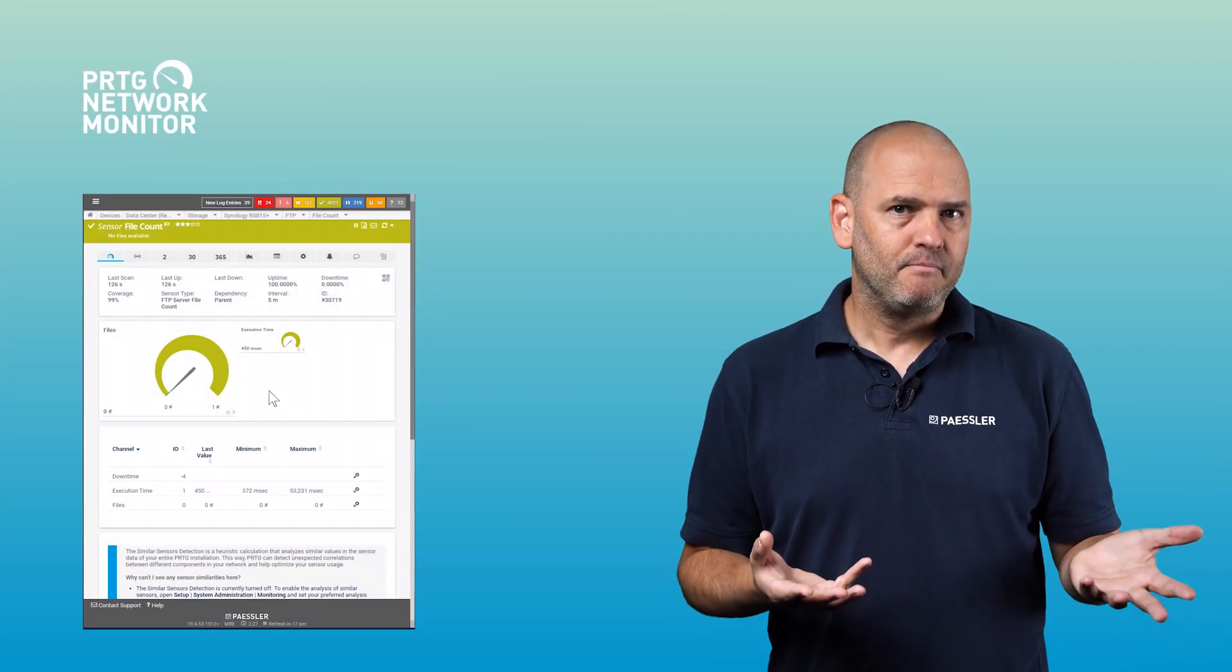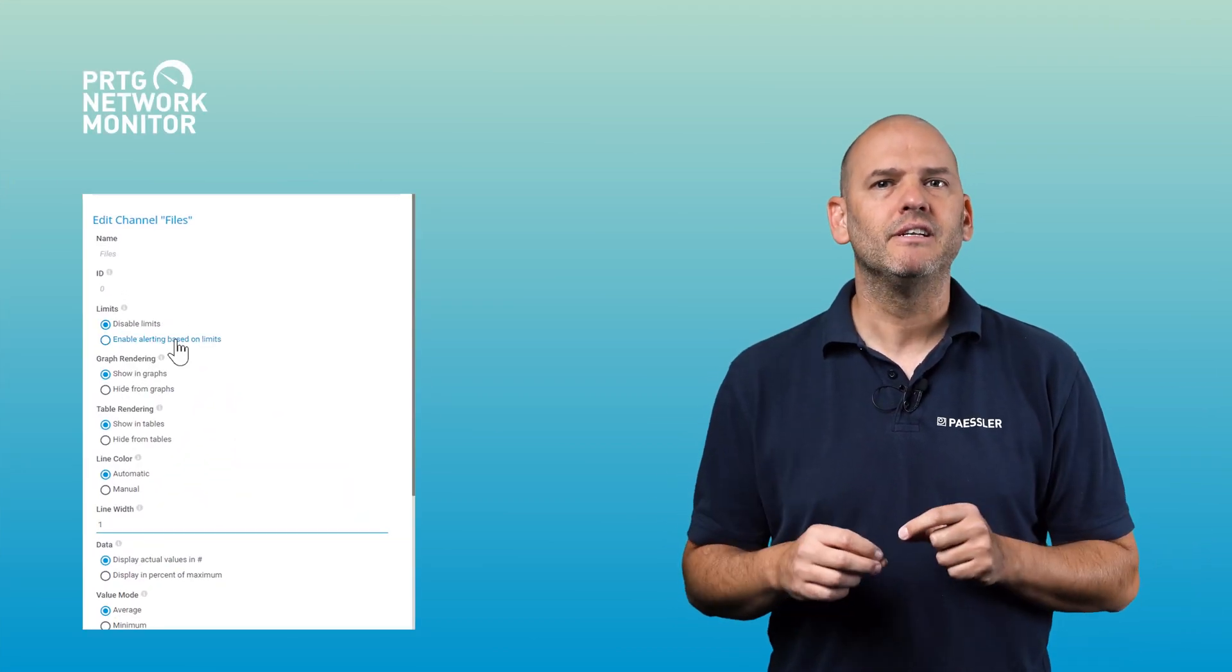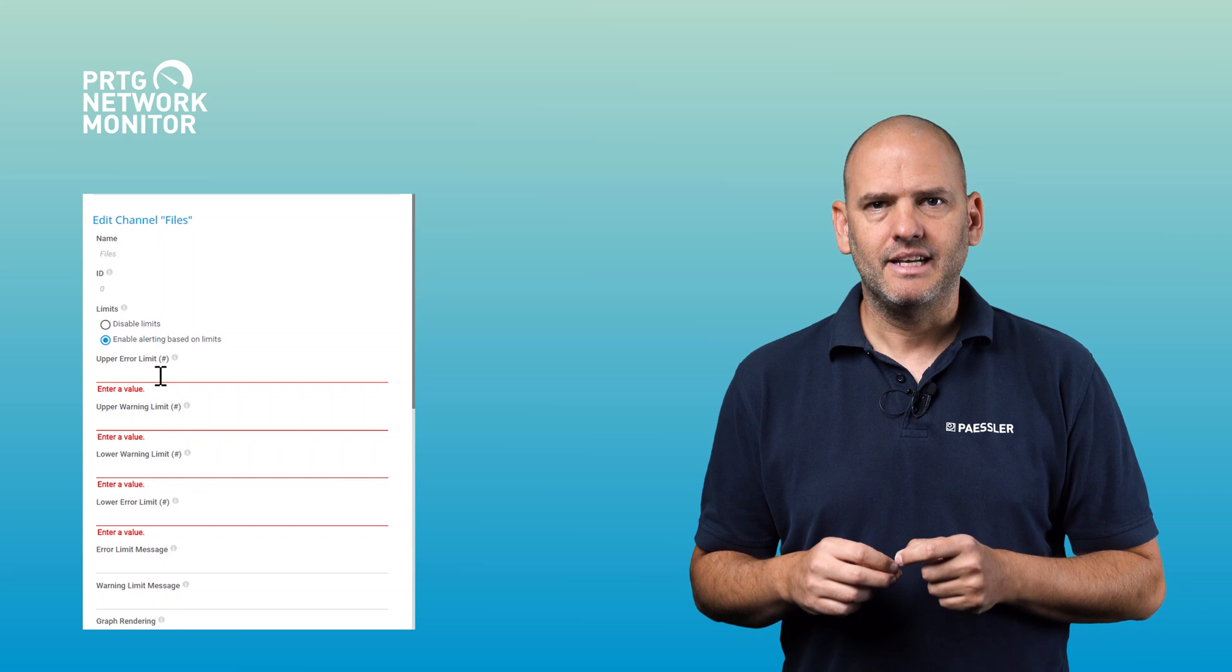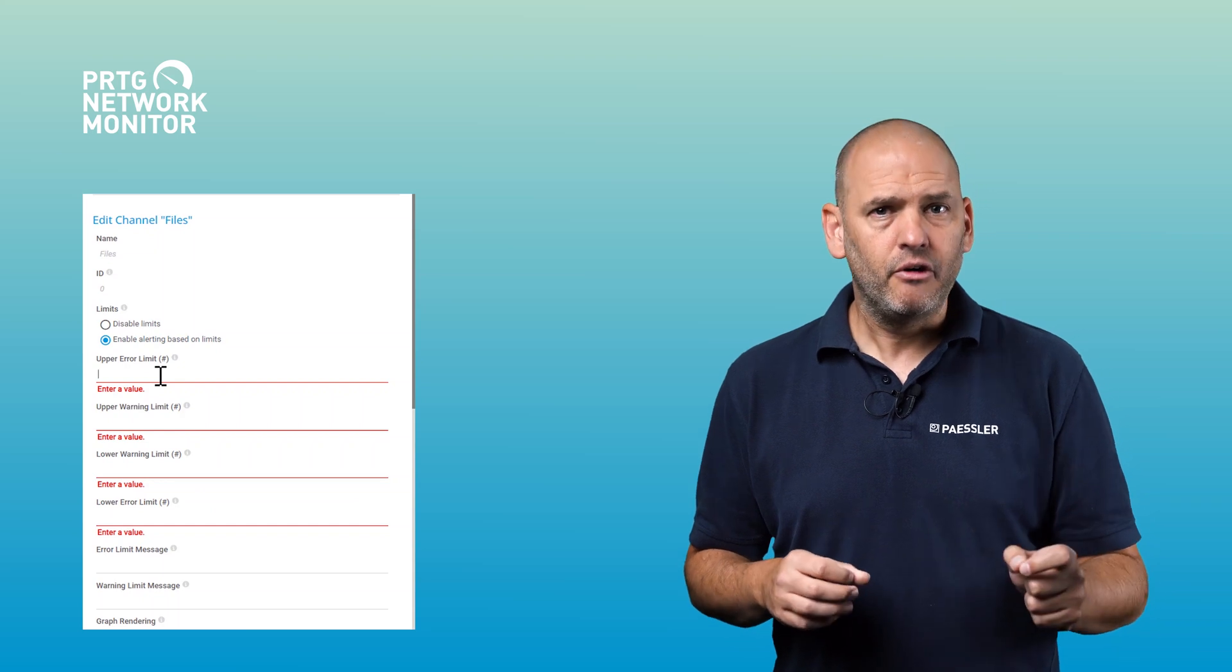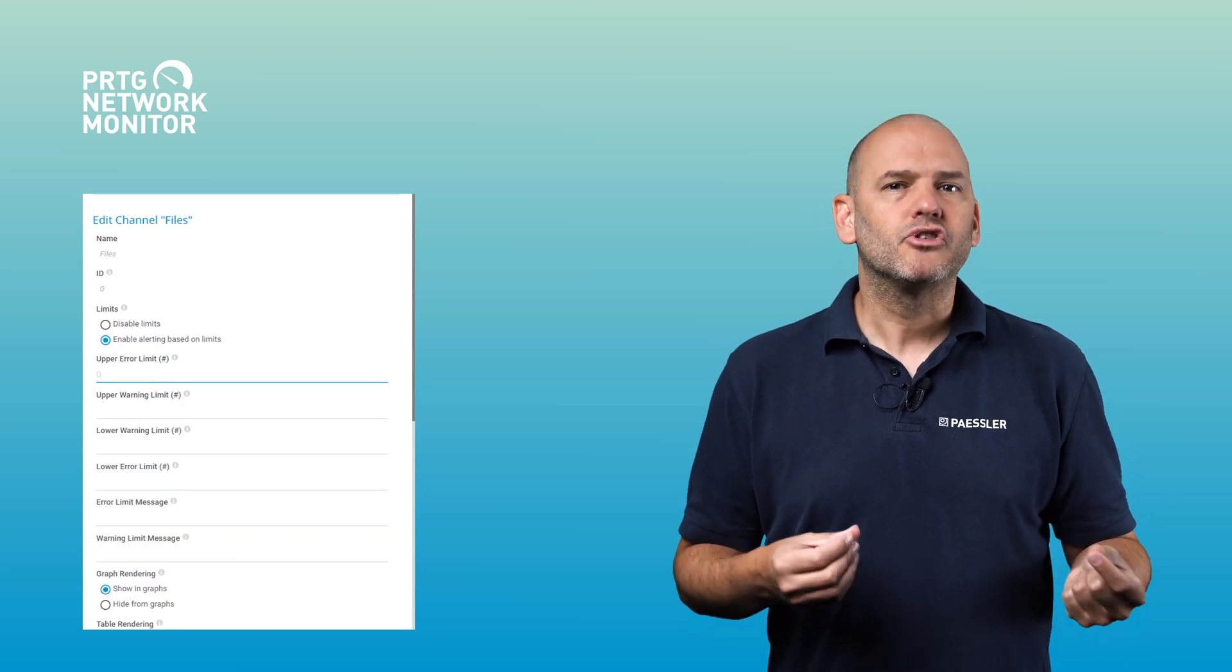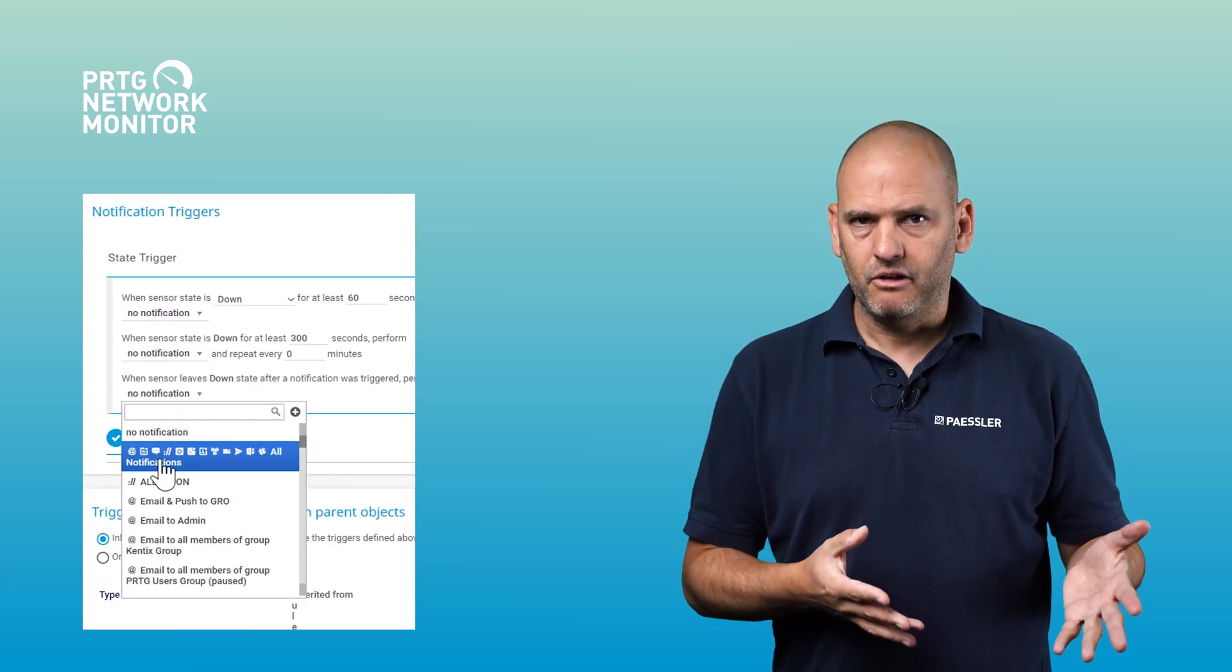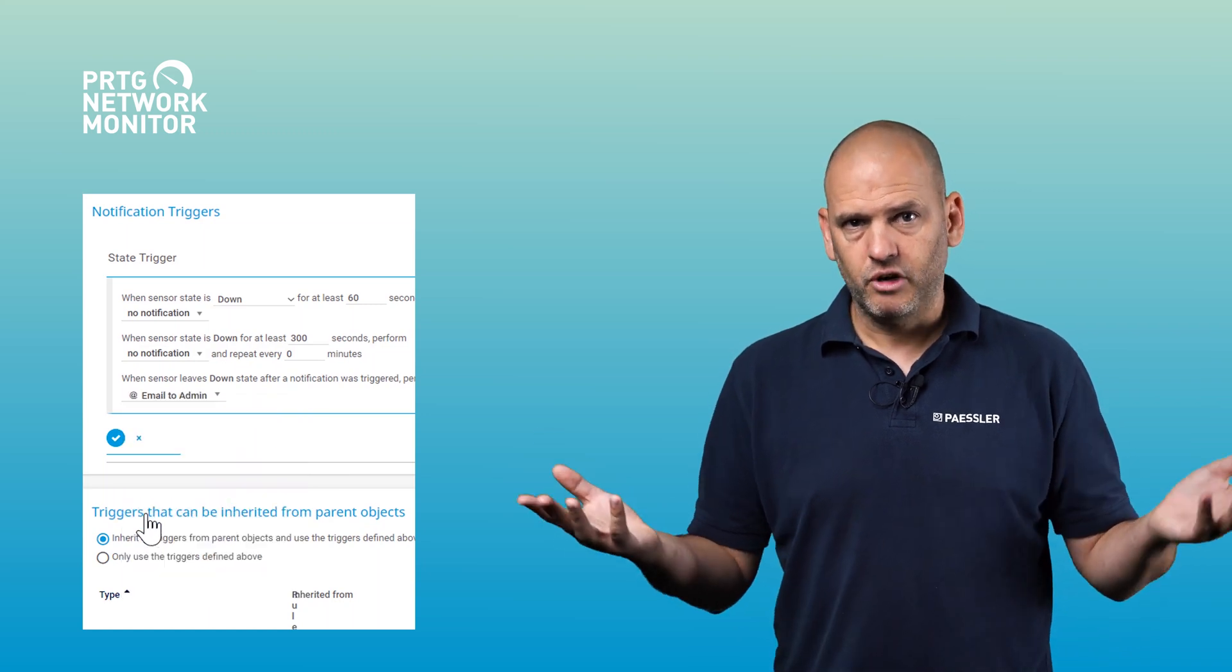With the folder sensor of PRTG, you can monitor this folder and get notified by email if a new dump file has been created. Simply change the upper error limit in the channel settings to the value 0 and define a notification trigger of your choice to receive an email notification for example.